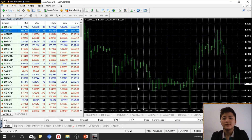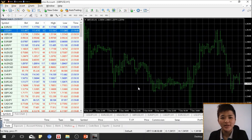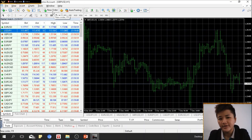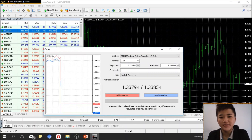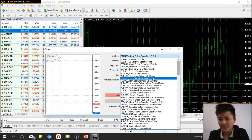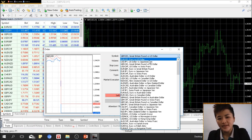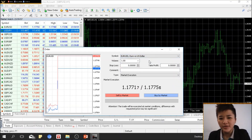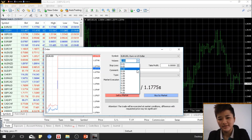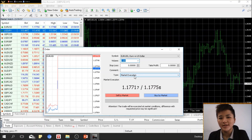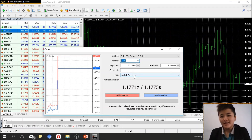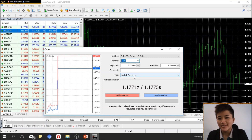To place a buy or sell order, go to New Order or press F9. When the new order window opens, first check the symbol — make sure you choose the correct currency pair, otherwise you could enter the wrong trade. Let's say I want to trade EURUSD. This is the lot size; when set to 1, it represents one standard lot. I'll talk more about lot size later.